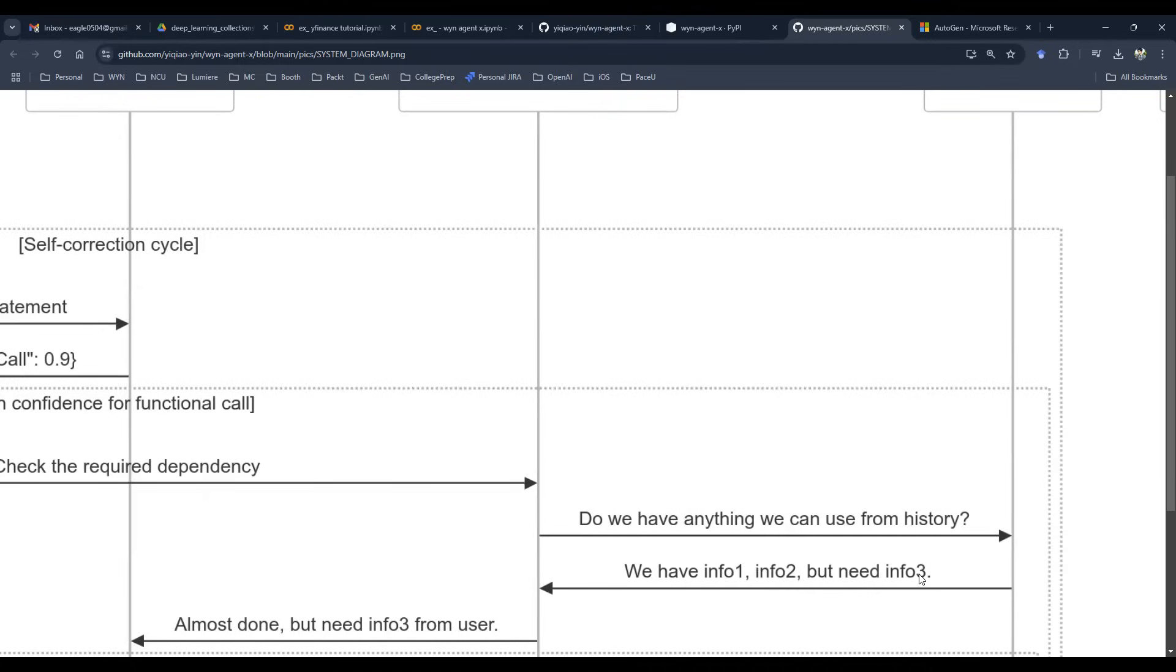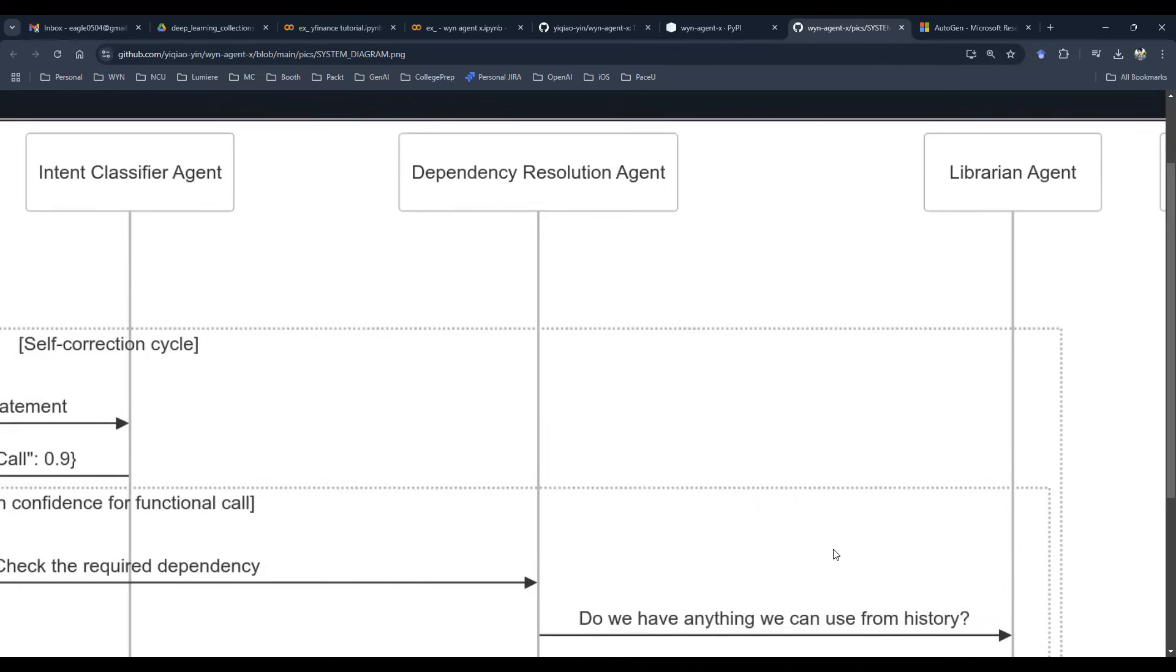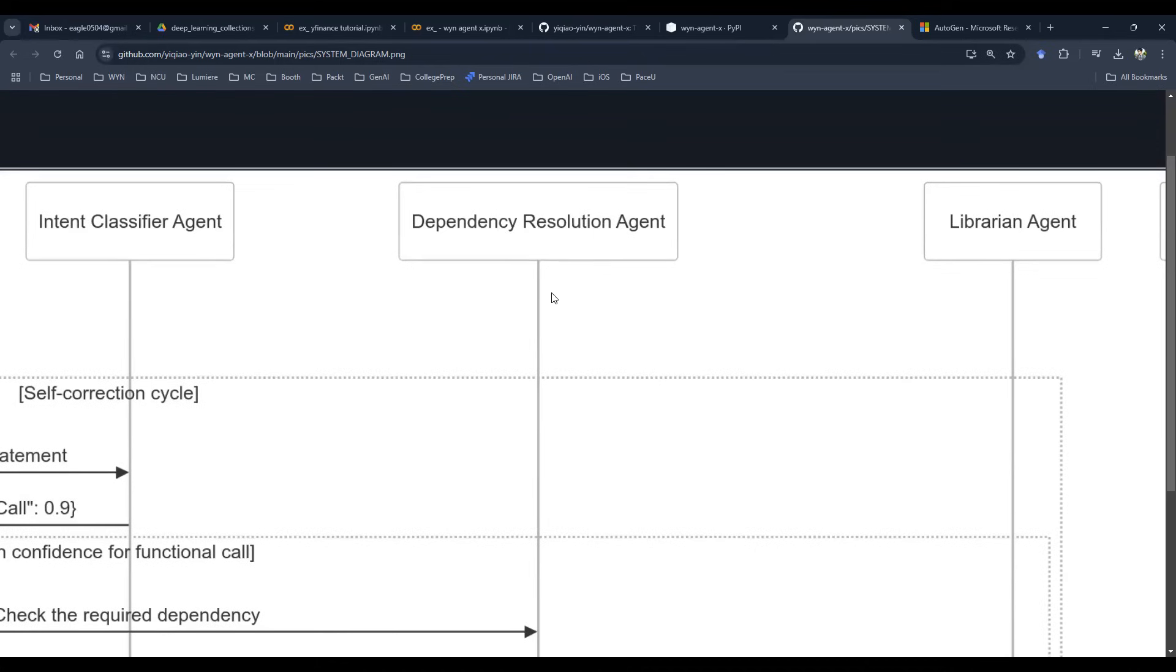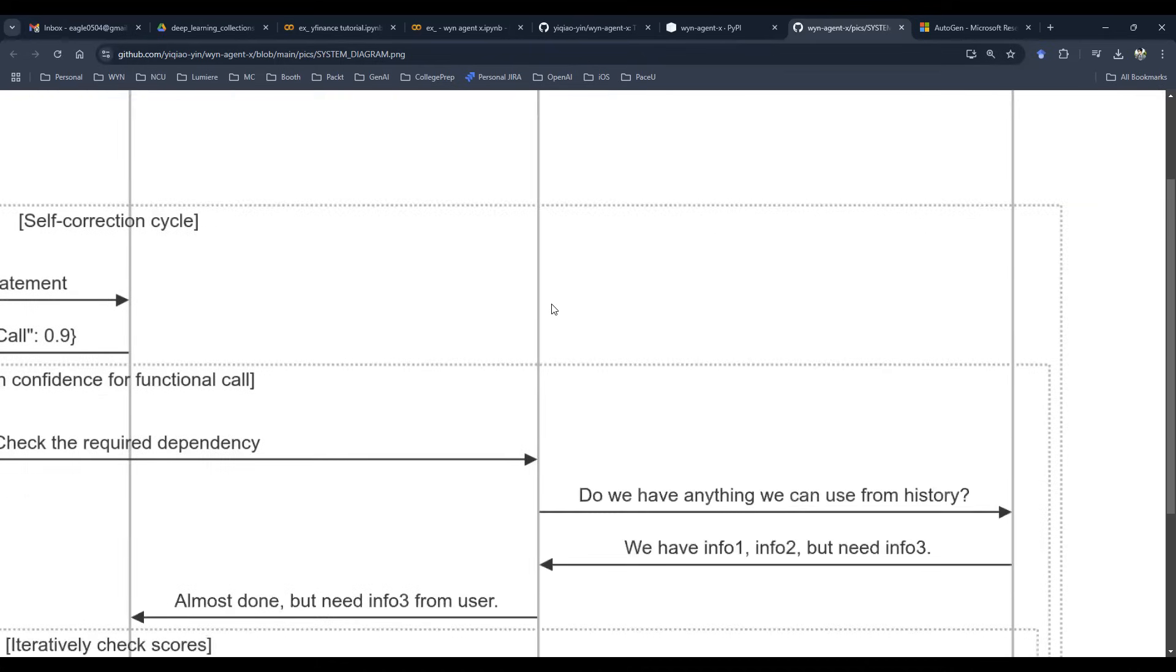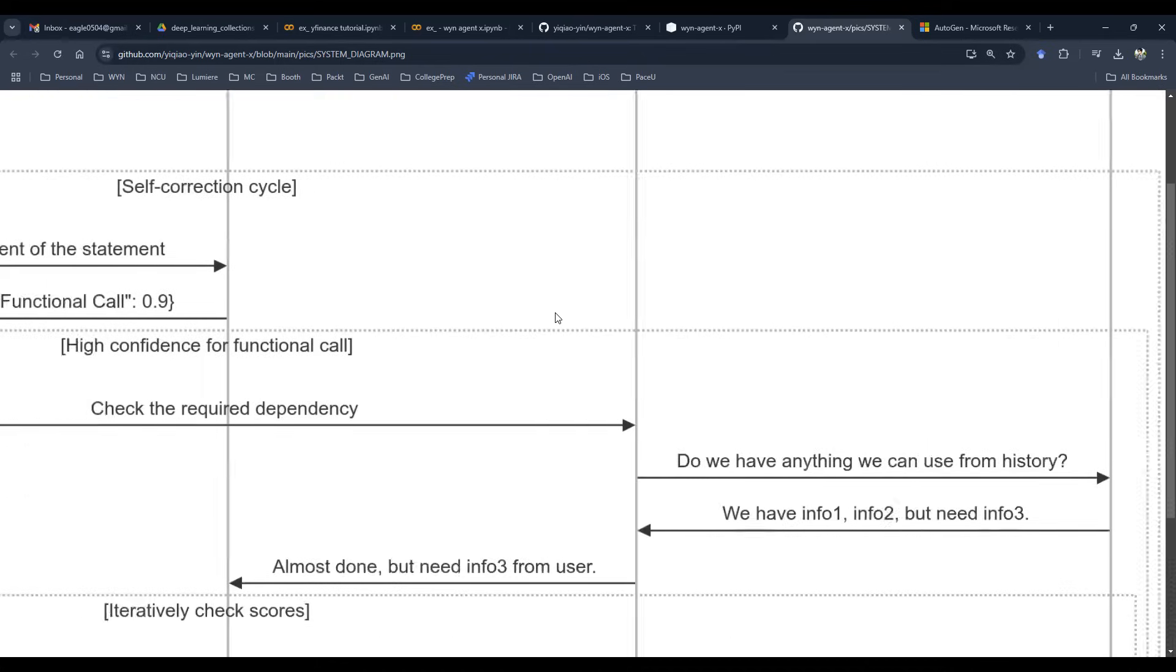If that is the case, then the dependency resolution agent is going to grab that information, say, hey, we have one and two, but information number three from user, we don't have. We need to ask that. So the task questions back to the LLM and then the LLM is actually going to send back to the user.